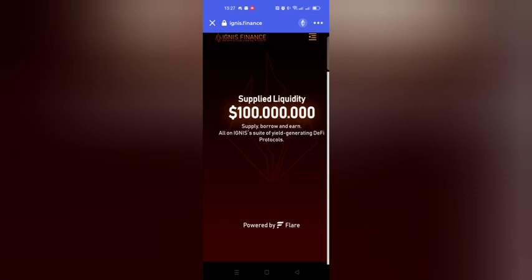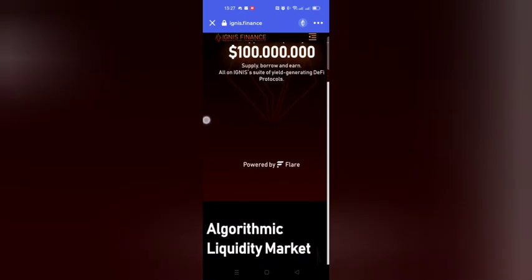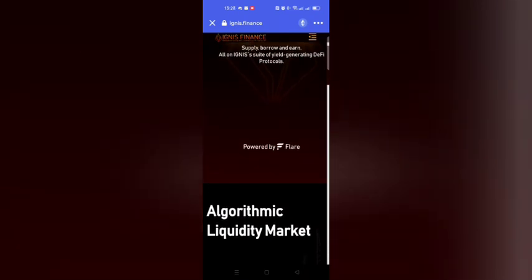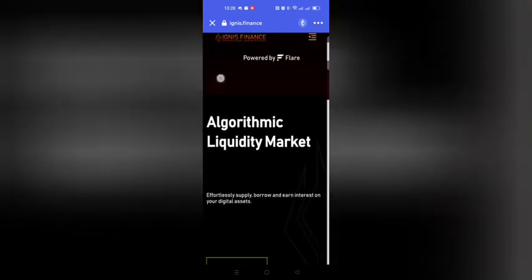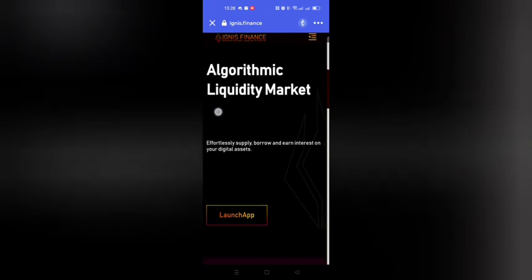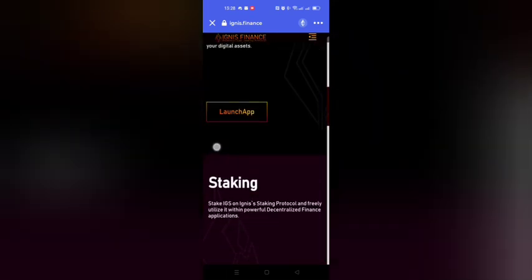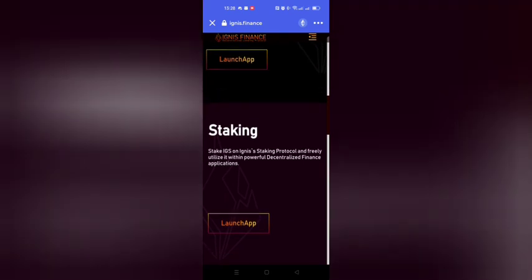Looking at their website through the web3 browser Bifrost, a partner of Flare Networks, it says: supply liquidity, one hundred million dollars. Supply, borrow and own all on Ignis' suite of yield-generating DeFi protocols. Algorithmic liquidity market — effortlessly supply, borrow and earn interest on your digital assets. Staking: stake IGS on Ignis' staking protocol and freely utilize it within powerful decentralized finance applications. IGS is going to be their native currency.